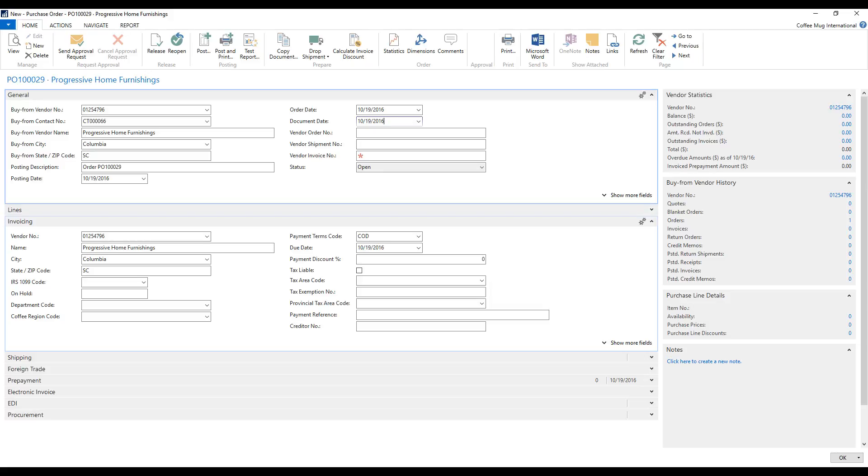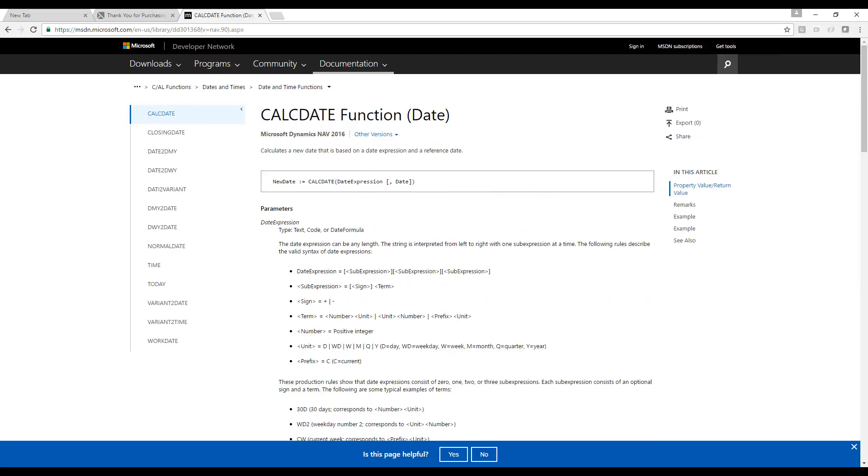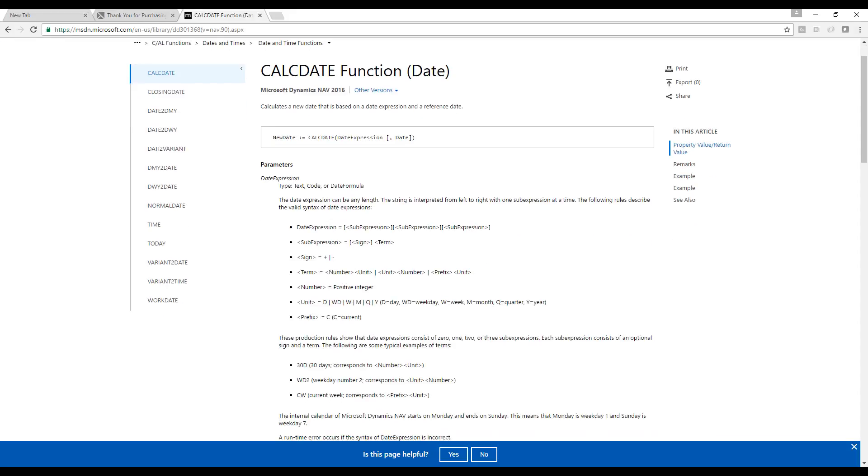So how do we figure out all these formulas? Well, there's a page on Microsoft. If you go to MSDN, if you just Google CalcDate in MSDN, you get this page. And this page is notoriously difficult to understand unless you understand programming very well. I'm, however, going to attempt to do this in English, explain this page.